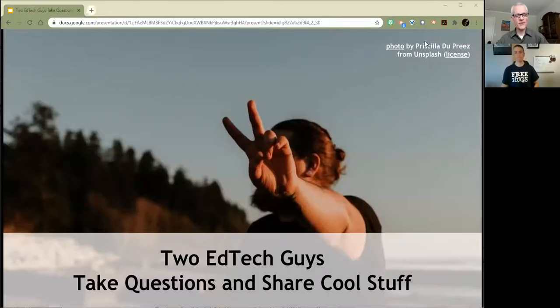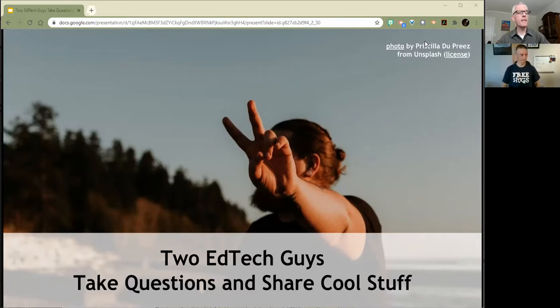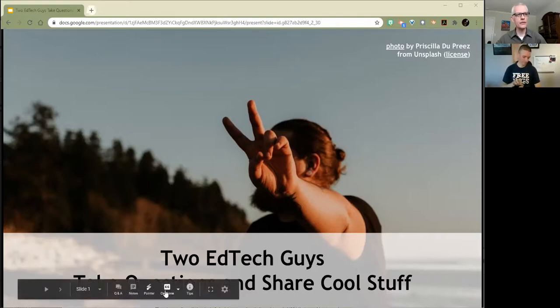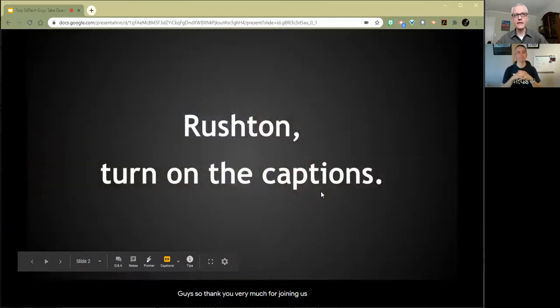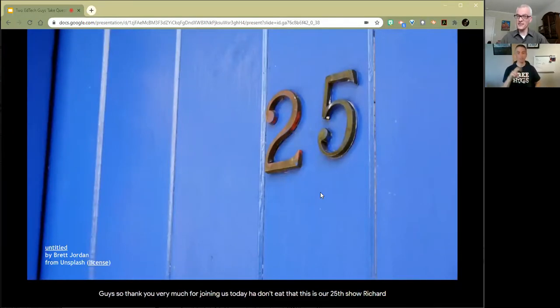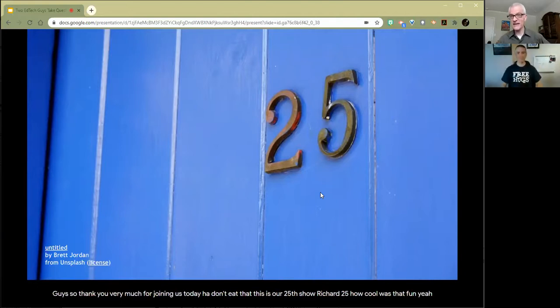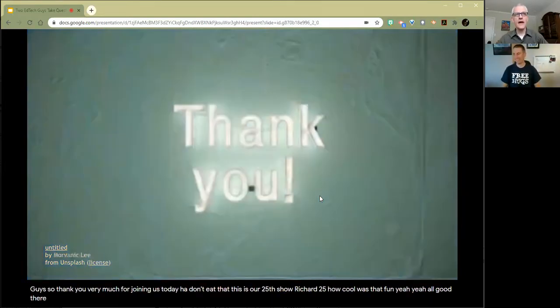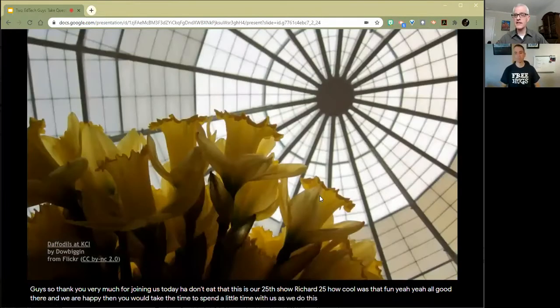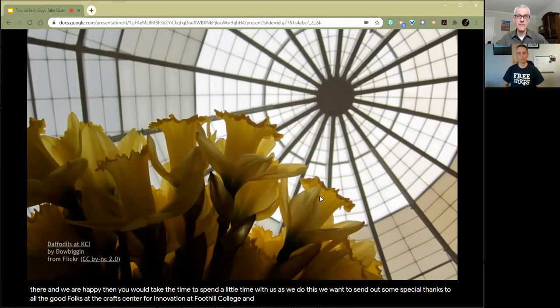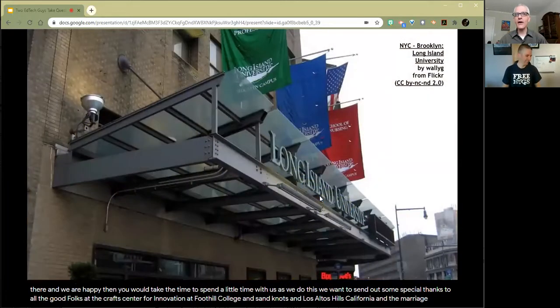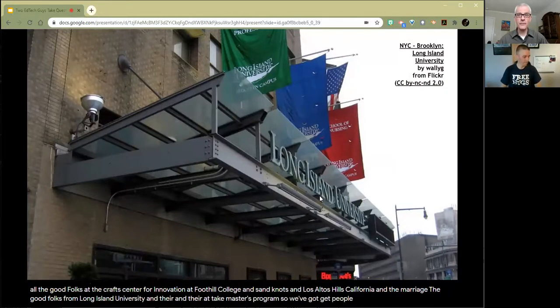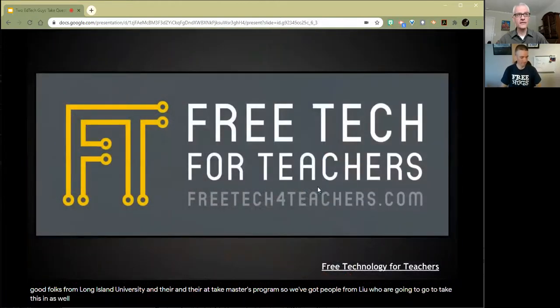Hey everybody, this is Two EdTech Guys Take Questions and Share Cool Stuff. We come to you almost every week. We weren't here last week, apologies, had a few things going on. But glad to be back and it's good fun to spend some time with you guys. Thank you very much for joining us today. This is our 25th show, Richard, how cool is that?